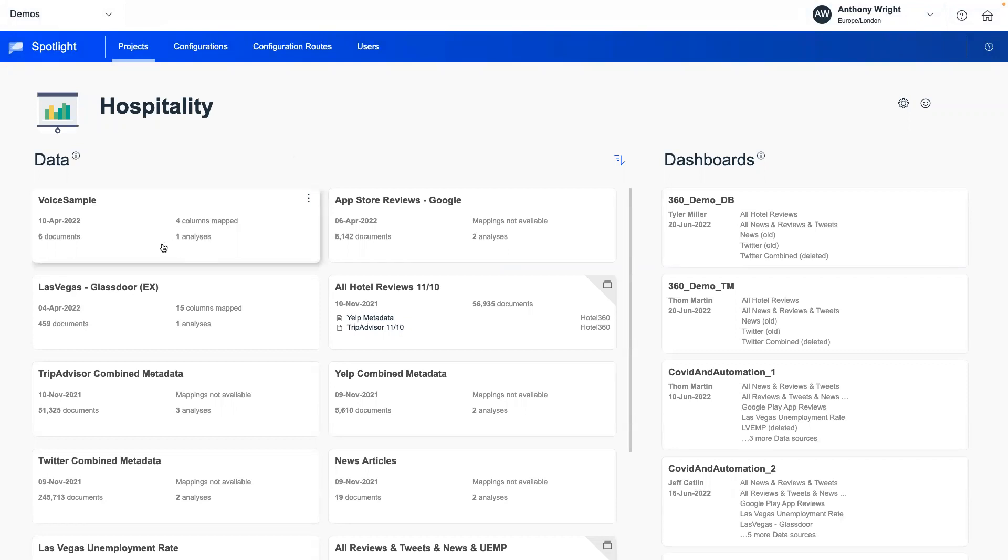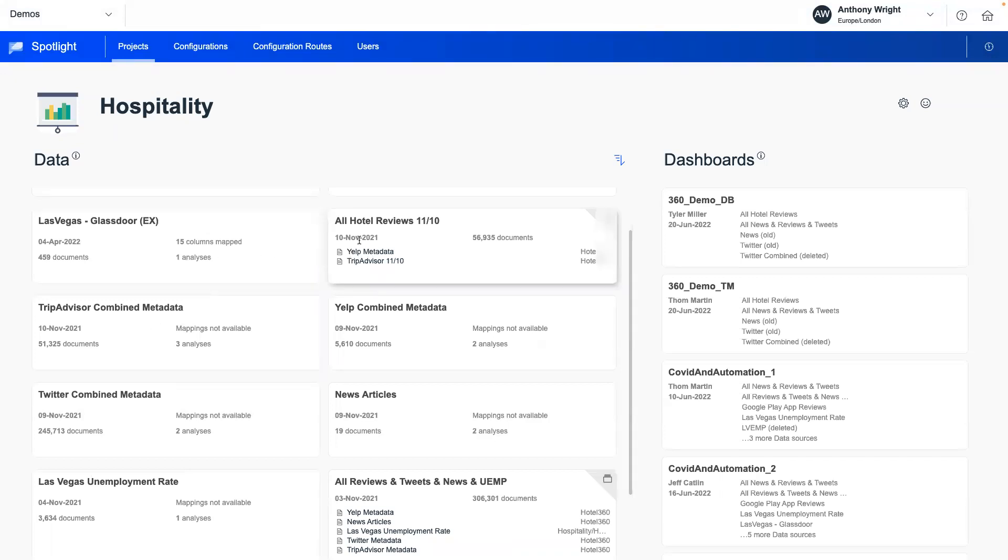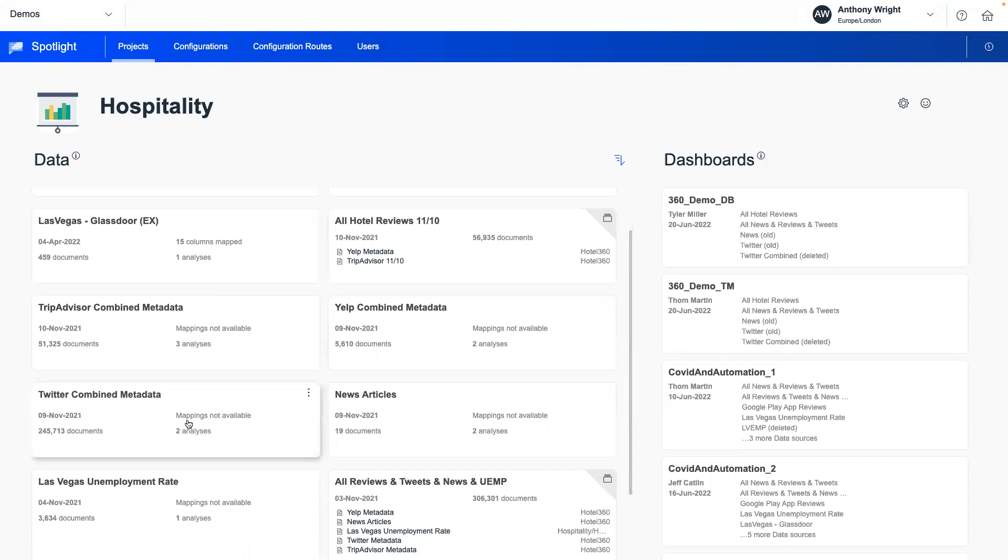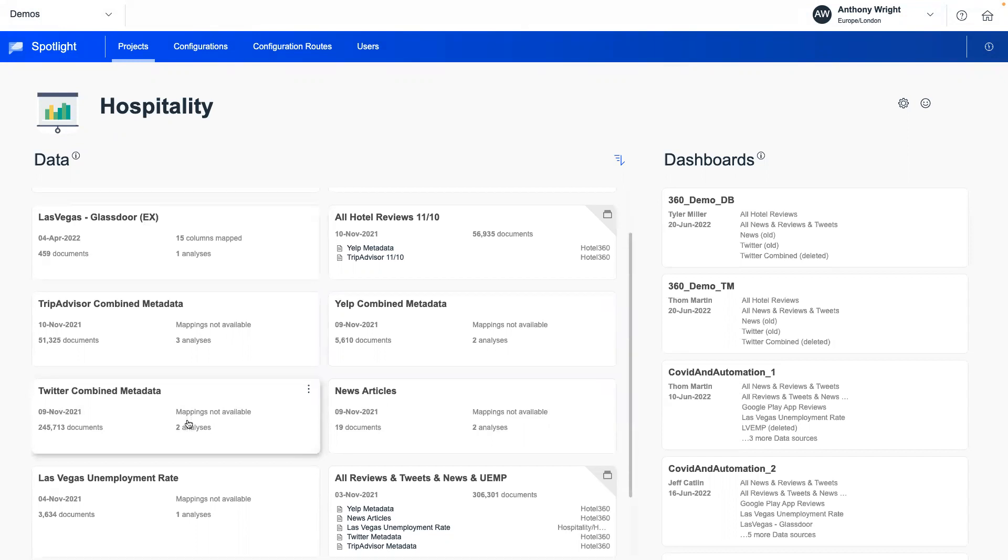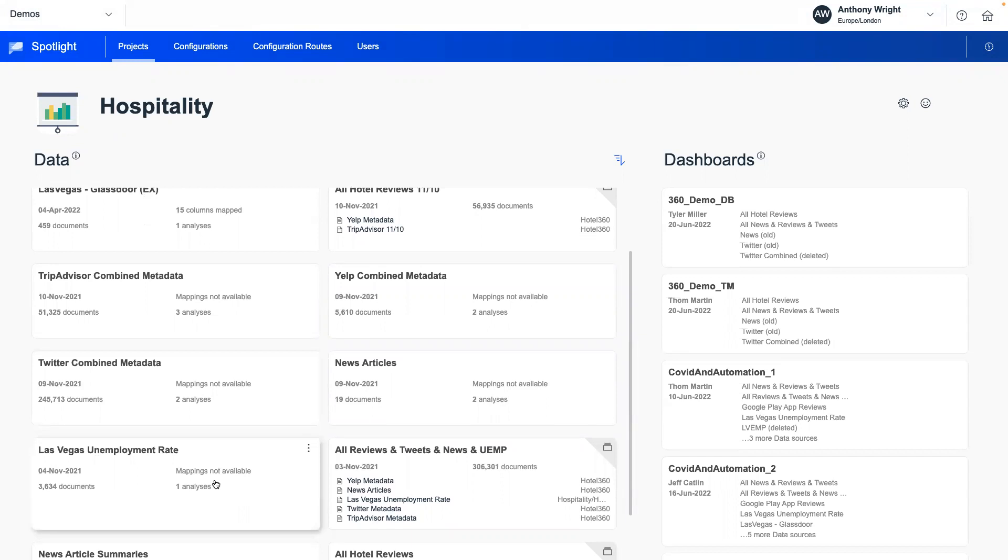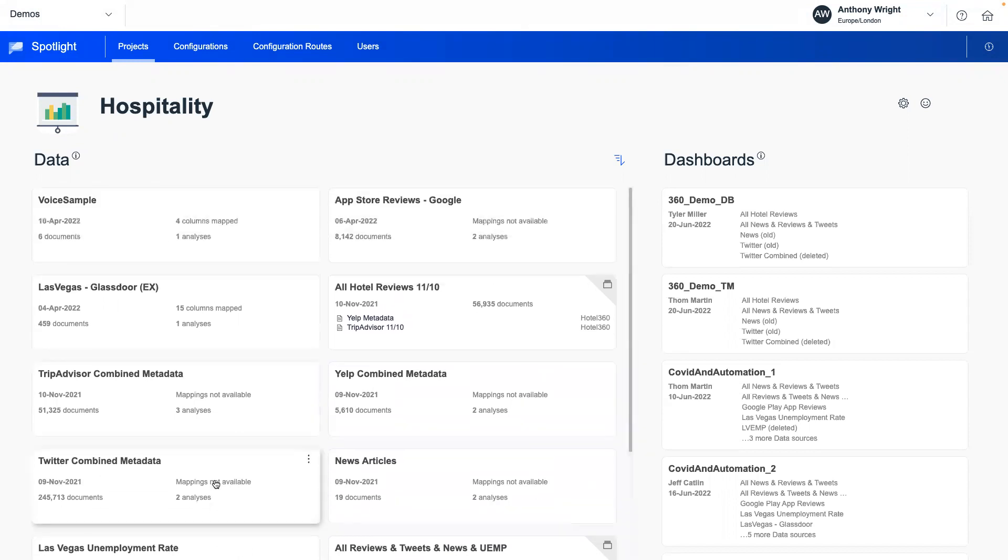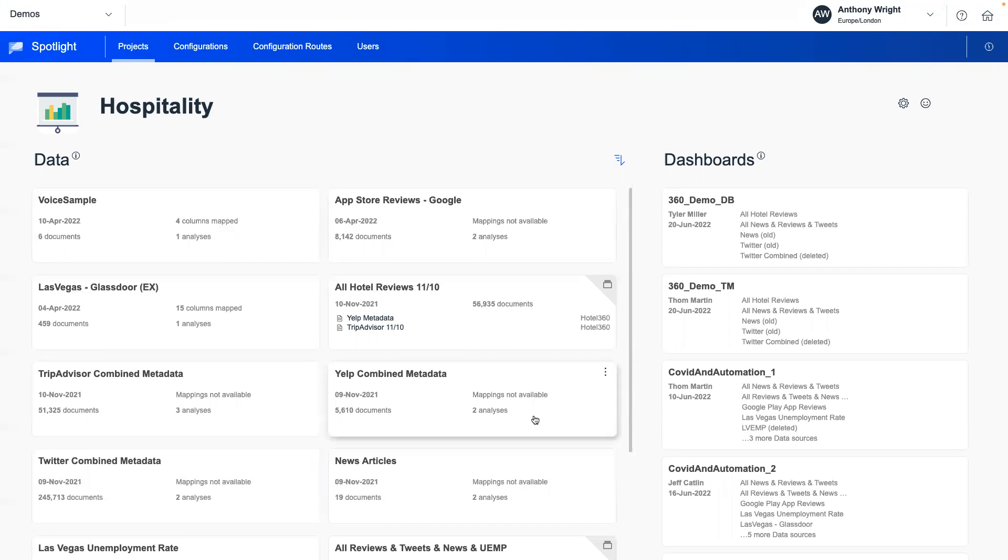And if I jump into hospitality, I can see that for this particular hospitality demonstration, I have got voice to text example data. I've got social media data from Glassdoor. I've got TripAdvisor, hotel review data. I've got news articles, Twitter metadata as well included. I'm also trying to put this kind of insight into context of the wider industry. So I've got something in here about the unemployment rate within Las Vegas. So I'm really not just using one data source, not even just using one type of data. I'm really getting a 360 degree view of the hospitality industry in this particular example.